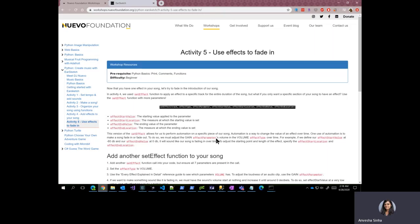Hi, welcome to the final activity of Create Music with EarSketch workshop. In this activity, we are going to add one more effect function to our song.